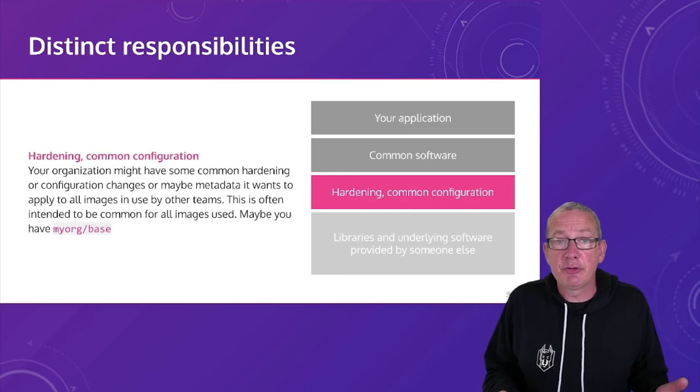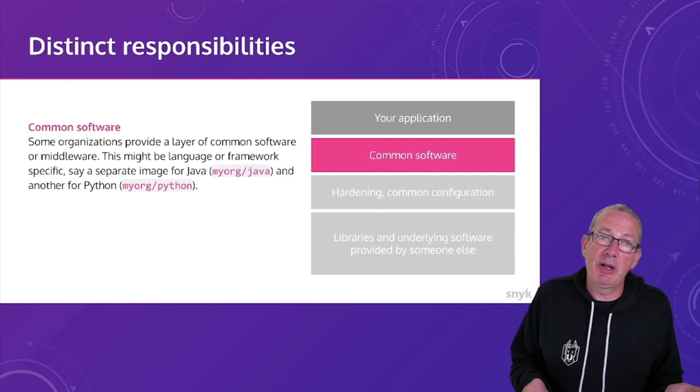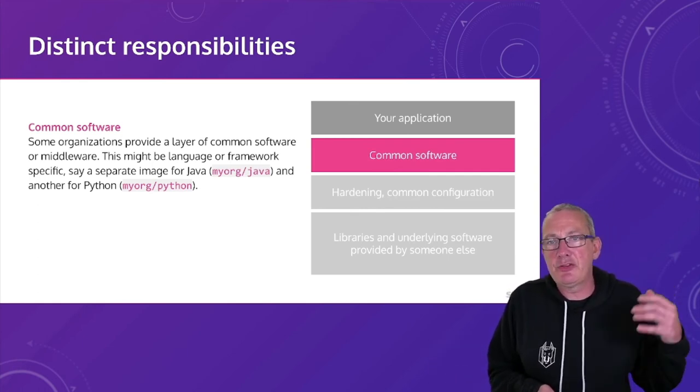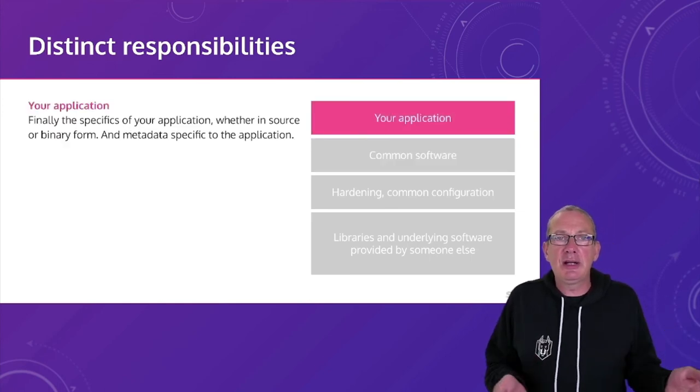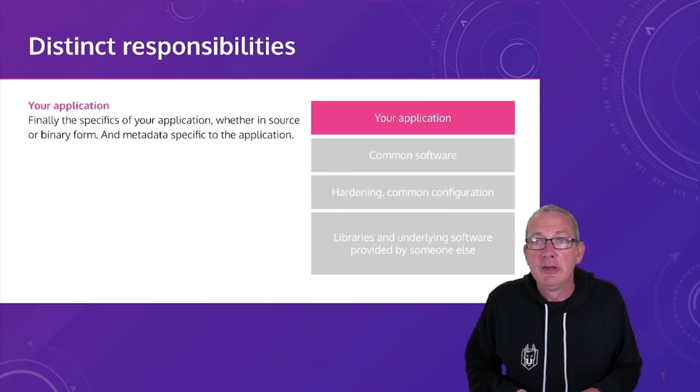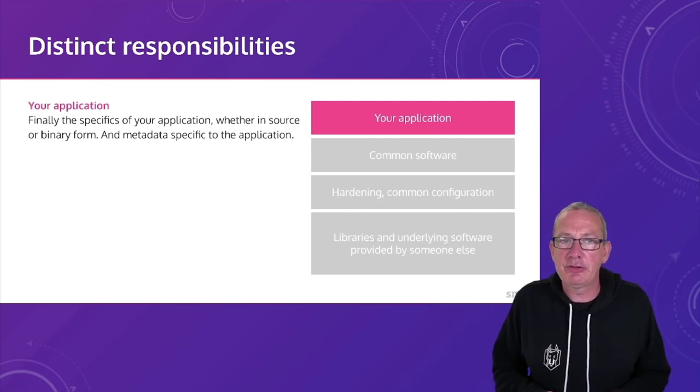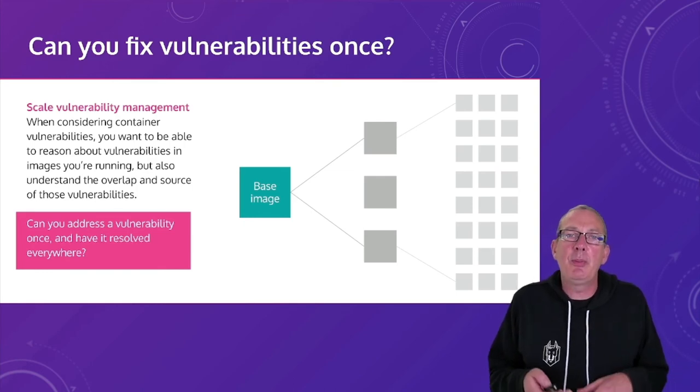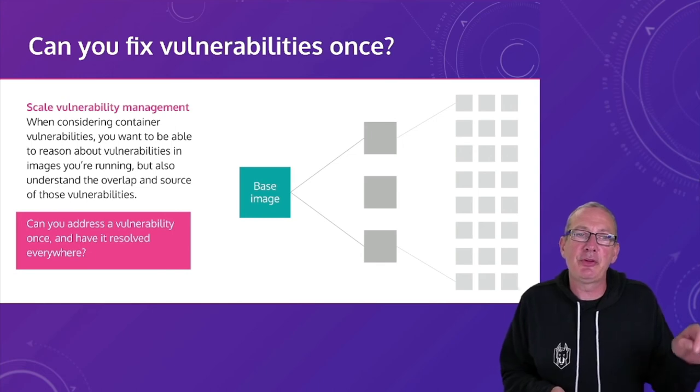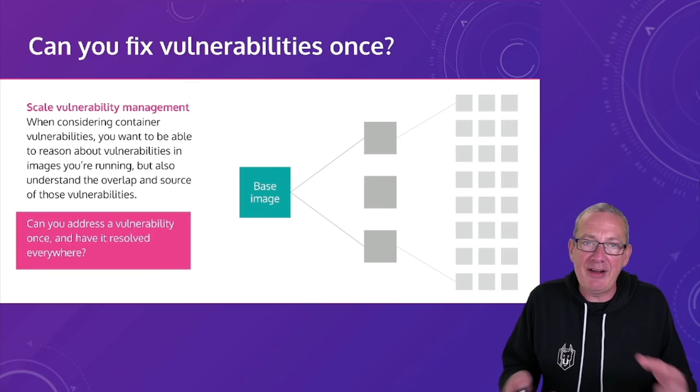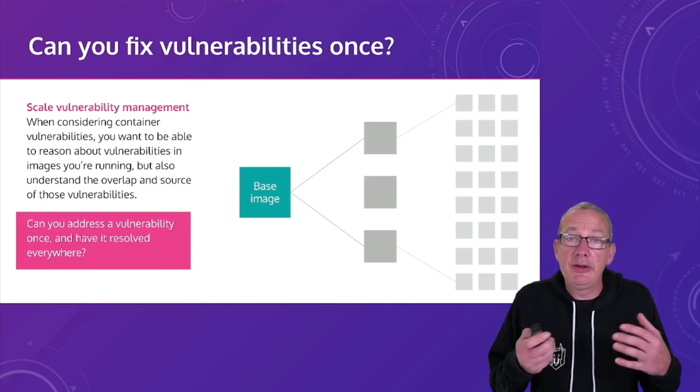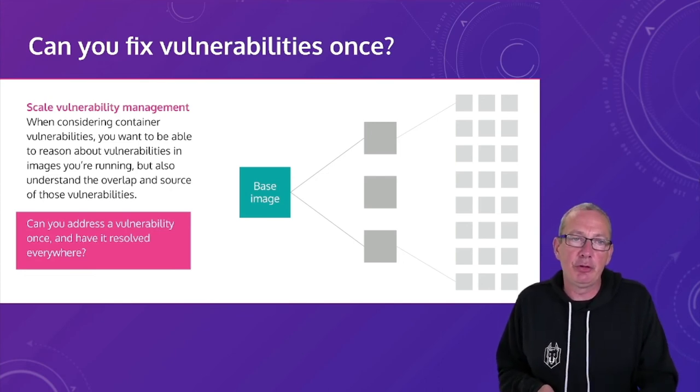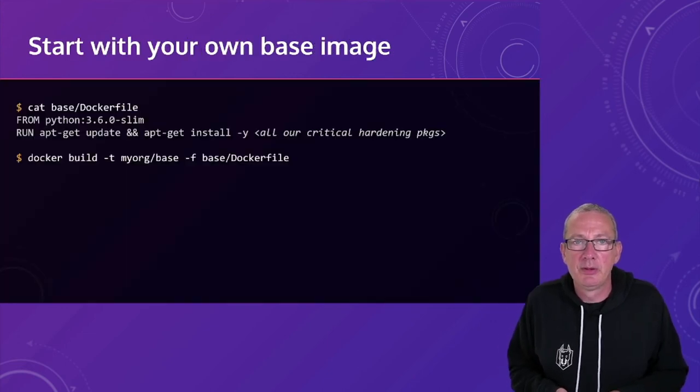Then we might have another layer of common software. Perhaps it's a set of middleware. And then finally, we've got a layer that adds in our custom code. And so based on those defined layers, when we think about vulnerability management within an organization, we want to be able to fix vulnerabilities once and have them effectively resolved everywhere through inheriting those fixes downwards in our distribution tree. And in order to do that, it's important that we understand exactly which layers cause that vulnerability.